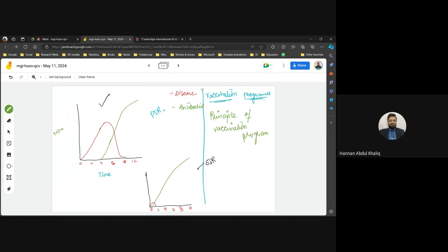The first dose of a vaccine creates the primary immune response. The second dose and booster doses trigger secondary and further immune responses. Repeatedly exposing the body to antigens keeps the immune memory active and on alert.